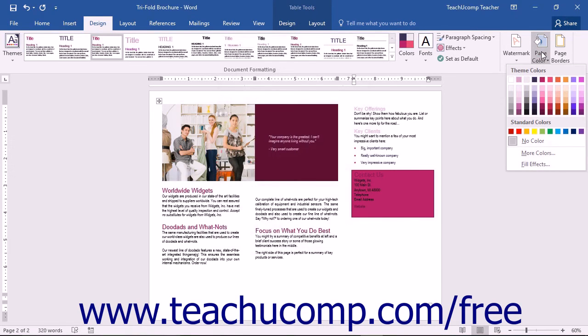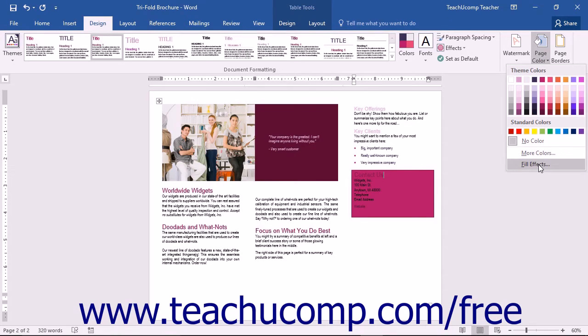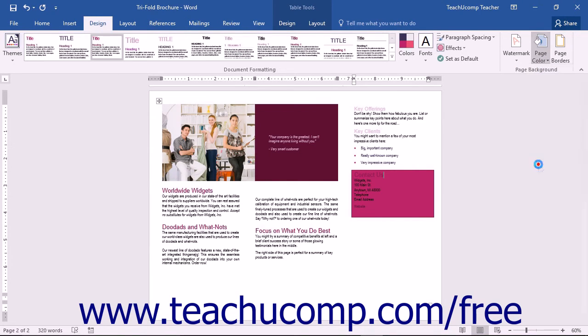You can use a fill effect for your page background by choosing the Fill Effects command from the Page Color button's drop-down menu.